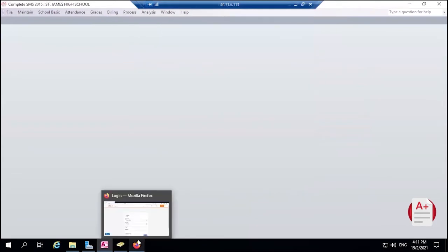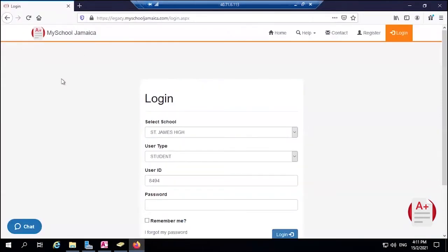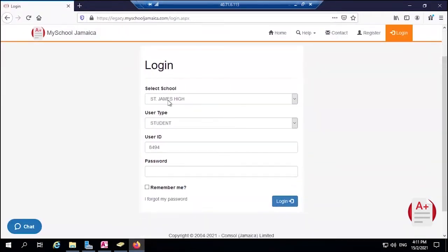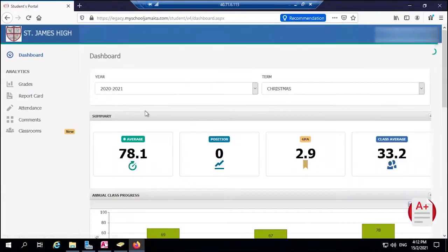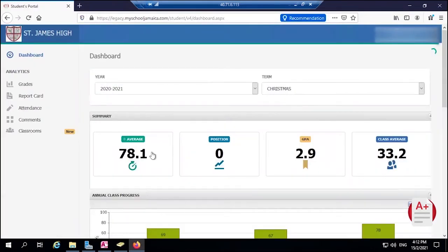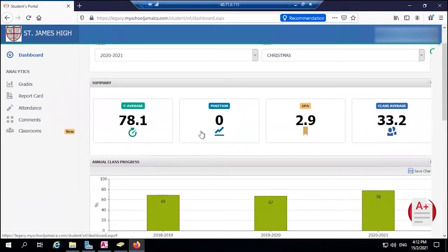Now we're going to log in as the actual student to see what the students would see. So let's jump online. My test school is St. James. I then want to log in, and you can see it shows us some analytics about the student's performance.